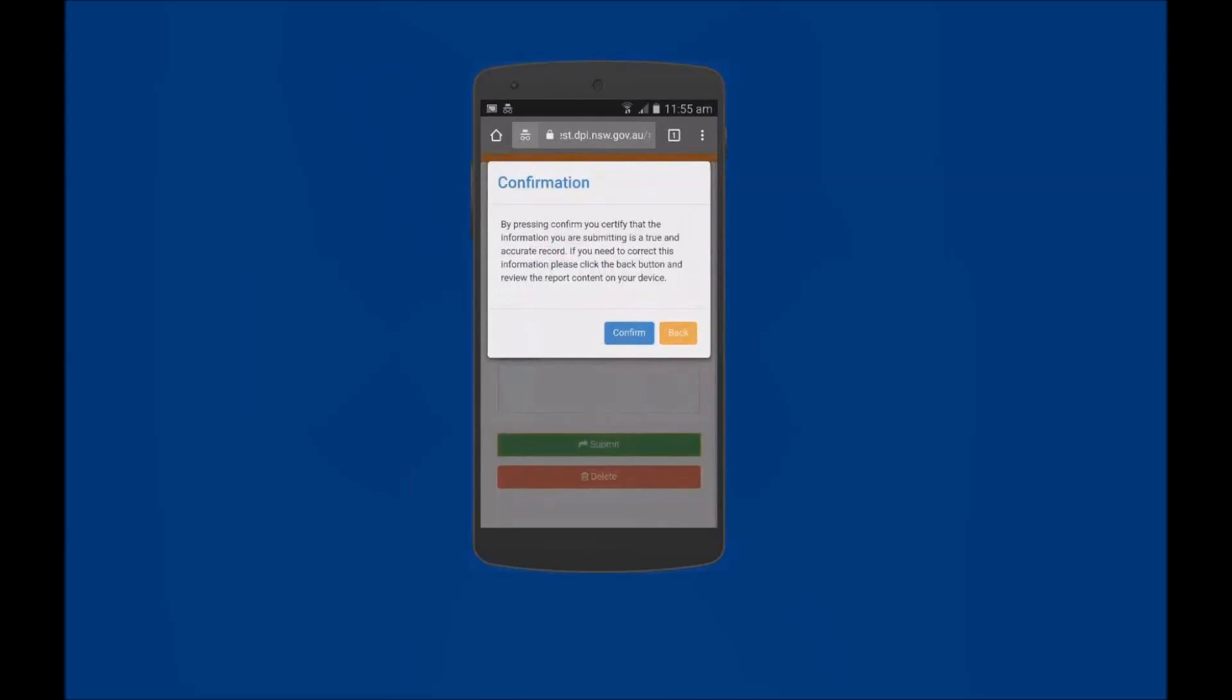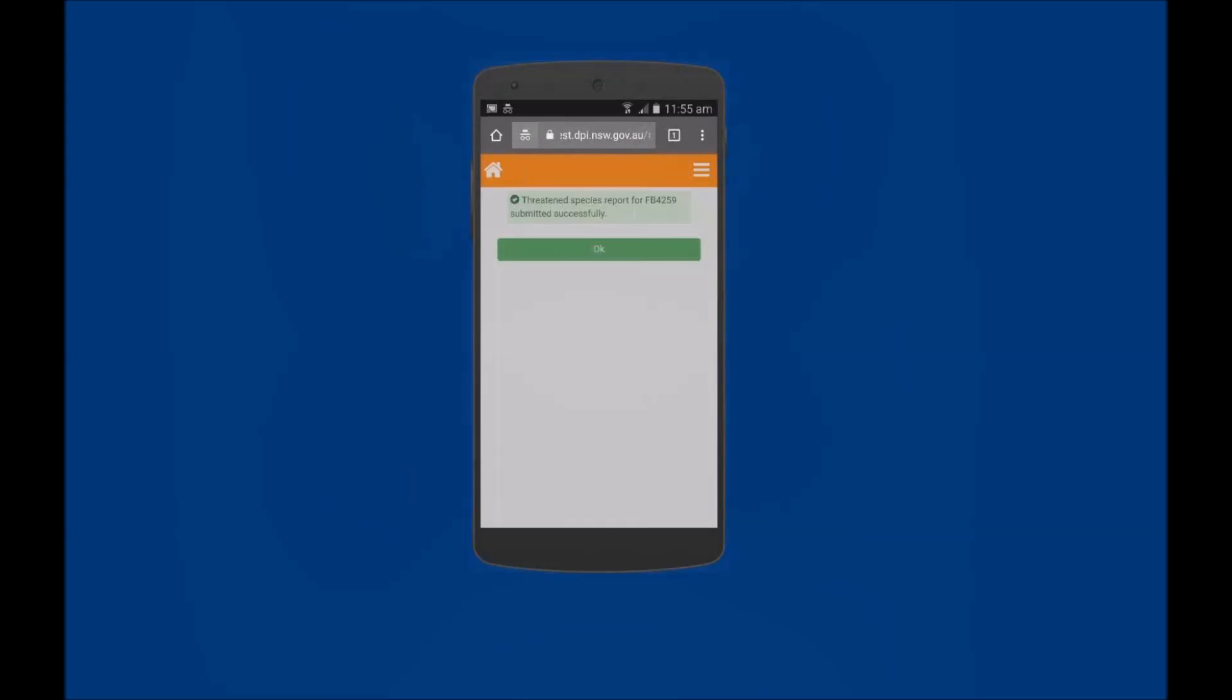A confirmation message will be displayed. Read this confirmation message prior to tapping on the Confirm button. A message will be displayed indicating that your Threatened Species report has been submitted successfully. Tap on the OK button to return to the Home screen.